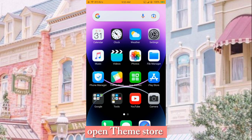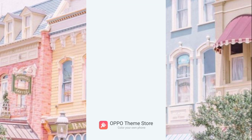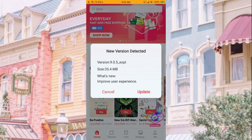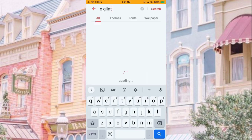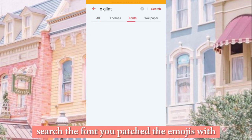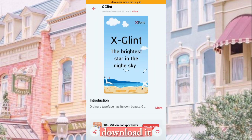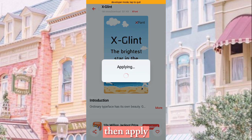Open Theme Store and add more updates. Search for the font you patched the emojis with. Download it, then apply.